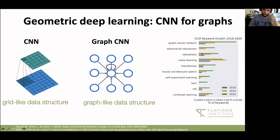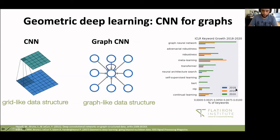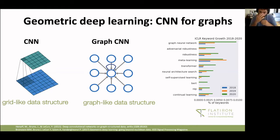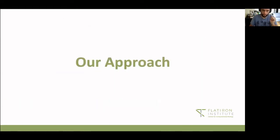Graph convolutional networks have been one of the hottest topics recently in machine learning conferences. This slide shows statistics from ICLR with a large increase in papers with the keyword 'graph convolutional networks' from 2018 to 2020. They are very useful for extracting features from many different types of graphs — social networks, molecules, and here we want to see how they perform for protein function prediction.